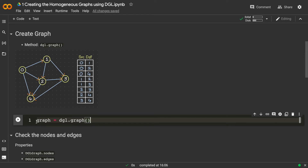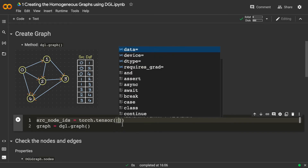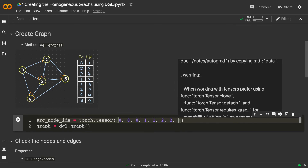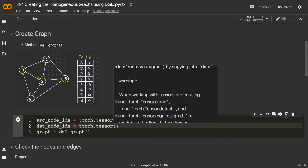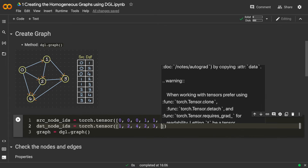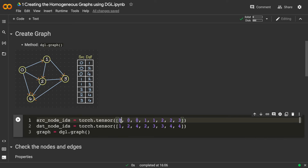Let's create the source node IDs as a tensor: torch.tensor with values 0, 0, 0, 1, 1, 2, 2, 3. And the destination node IDs as torch.tensor with values 1, 2, 4, 2, 3, 3, 4, 4. So there is an edge between node 0 and node 1, node 0 and node 2, node 0 and node 4, and so on. Now we pass a tuple of source node IDs and destination node IDs to dgl.graph.